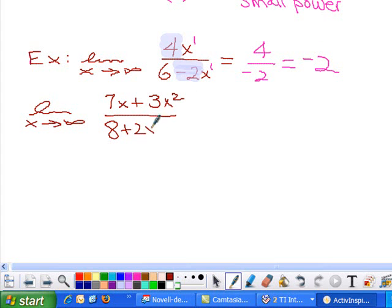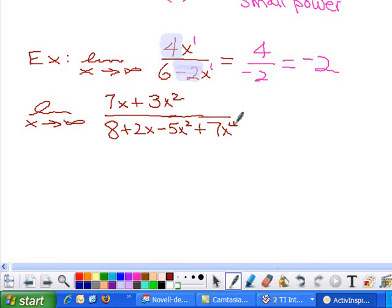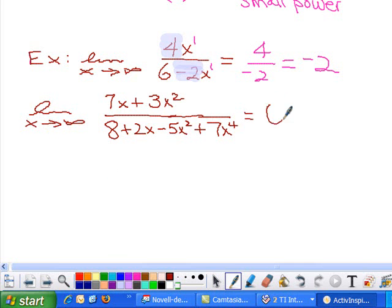Let's try another: the limit as x approaches infinity of something with x squared on top and 1 plus 2x minus 5x squared plus 7x to the fourth on the bottom. The power on top is 2 and on the bottom it's a degree 4, a quartic. The power on bottom is bigger, so as x approaches infinity the answer is 0.